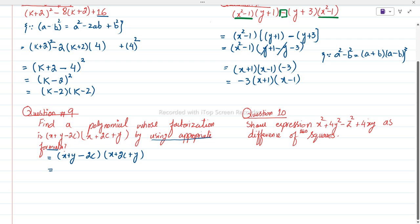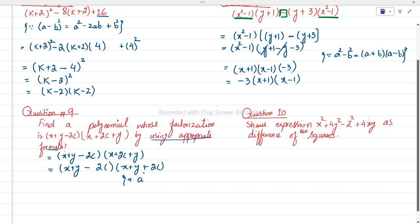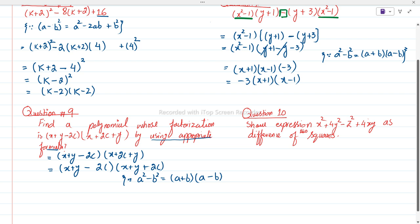First of all we will check which formula we can apply here. We have (x + y - 2c) and if we rearrange the second expression it becomes (x + y + 2c). Students, we can use the formula a² - b² = (a + b)(a - b). We assume (x + y) is 'a' and 2c is 'b', so it becomes (a - b)(a + b).